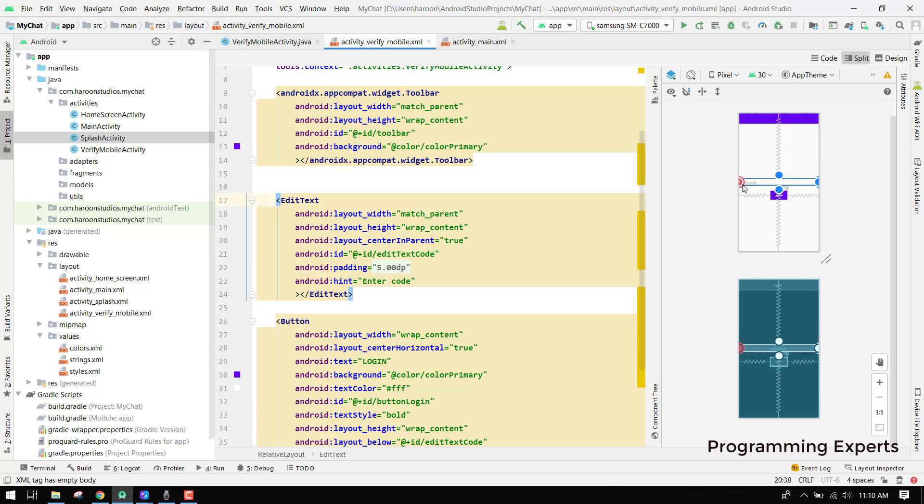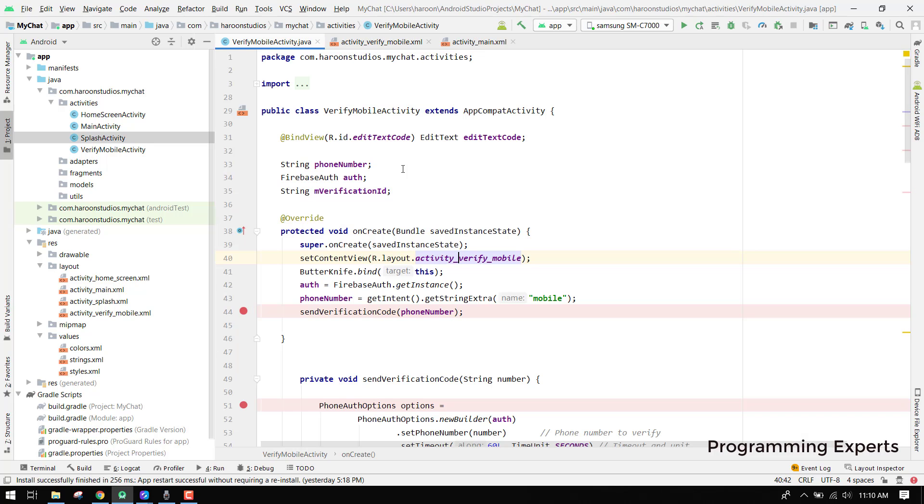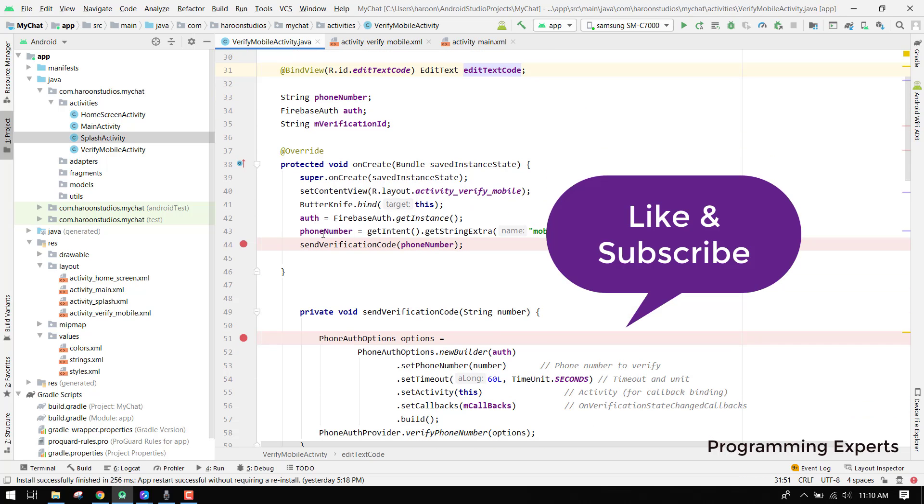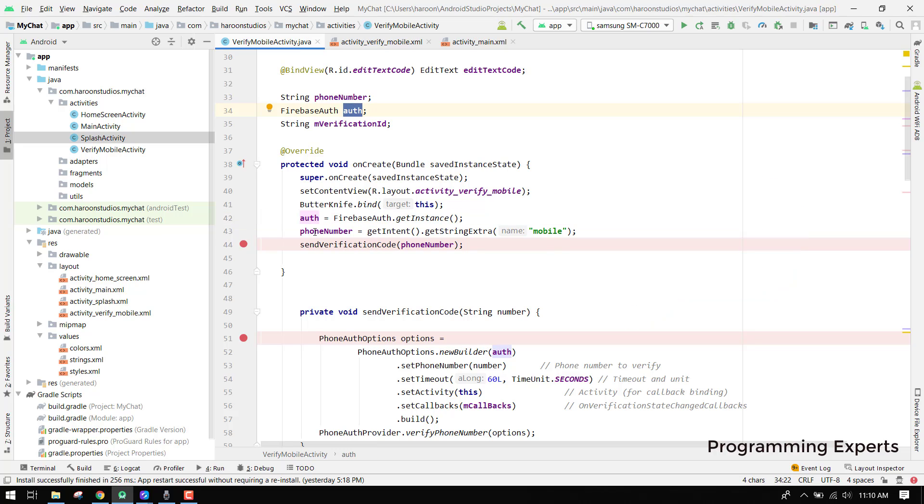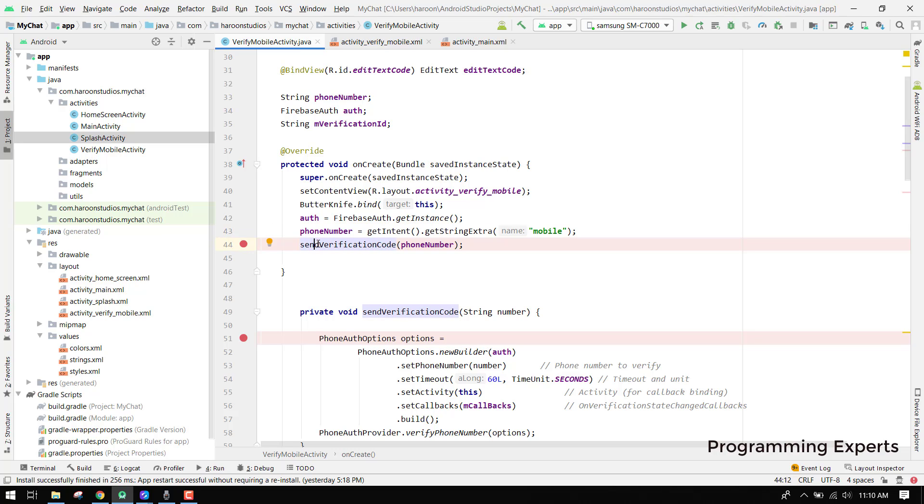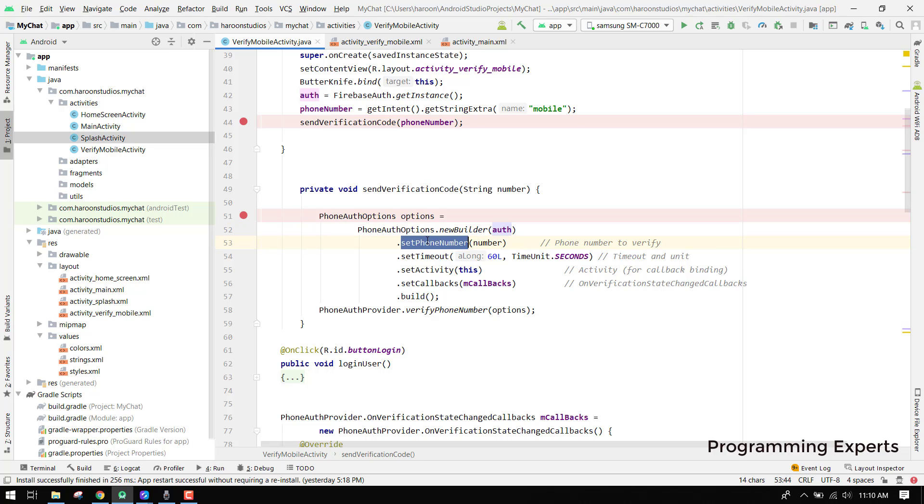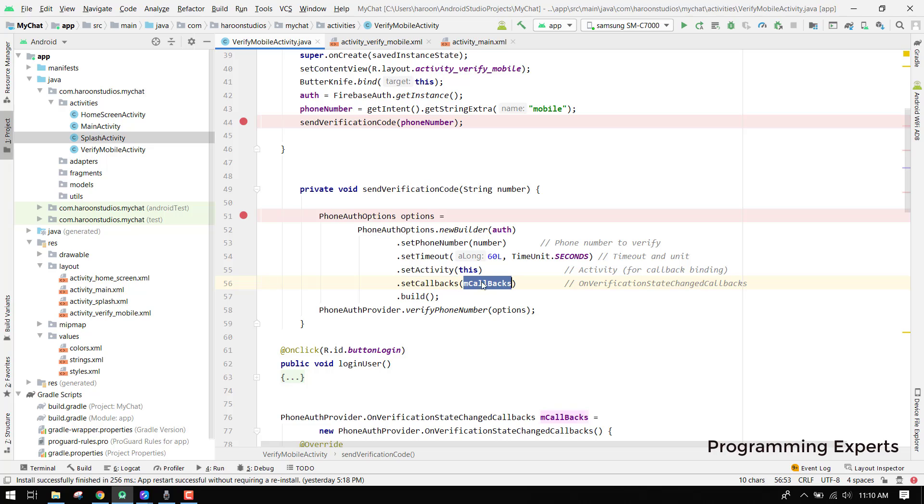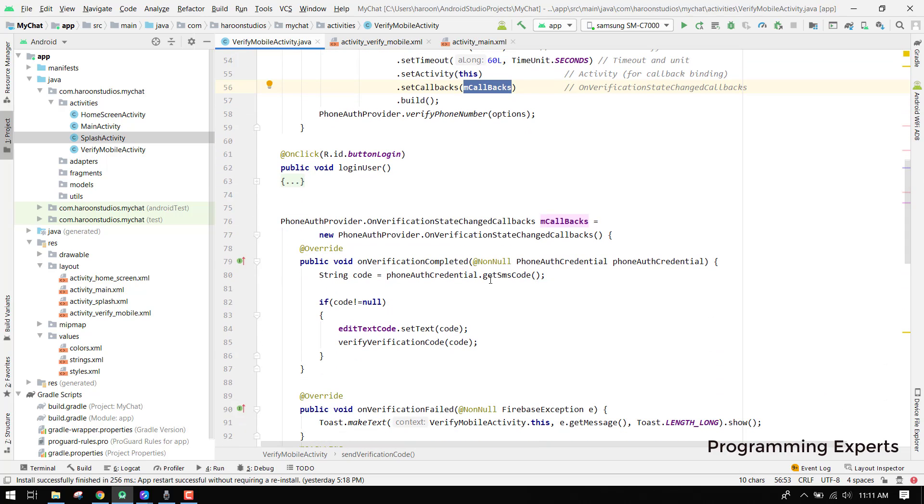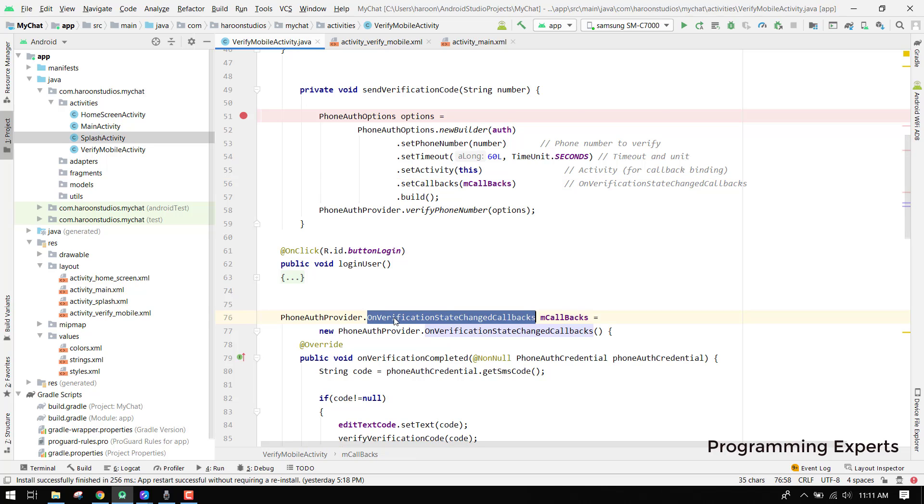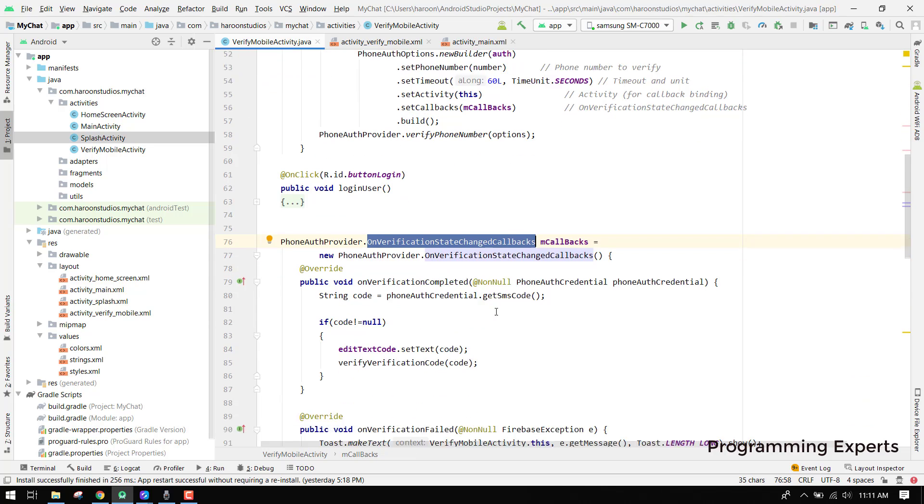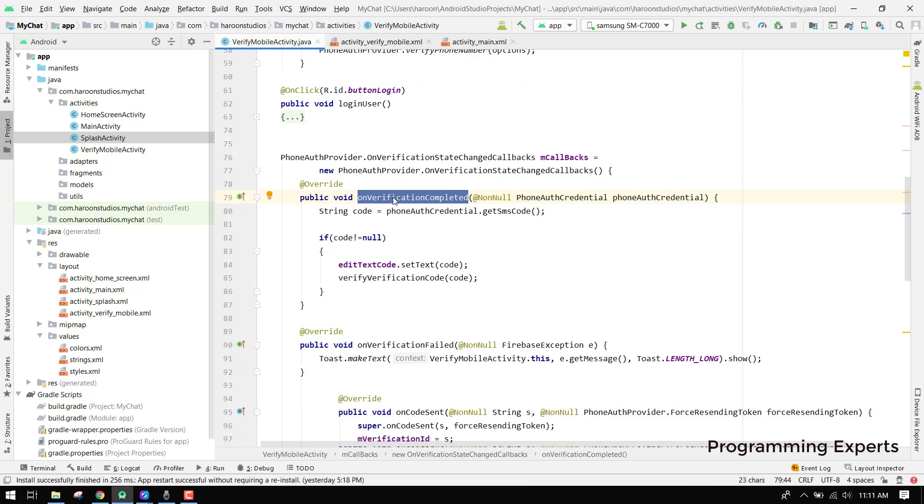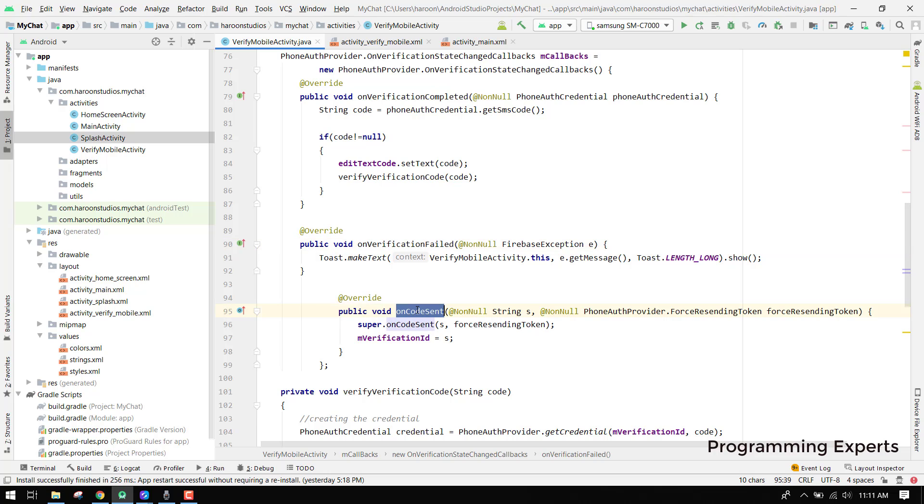We go inside our verify mobile activity. Here we have to enter the code and we have to click on login. We have used the butter knife library which binds our edit text code. We have the Firebase authentication firebase auth object here and we receive the phone number. We create a function that will send the verification code to our mobile number. We are using the phone auth options here and we have to provide the firebase auth object to it. Then we have to set the phone number and we have to set the timeout. We have to specify the current activity and we have to use the callback.